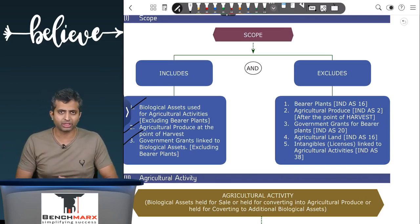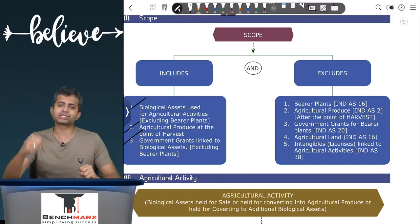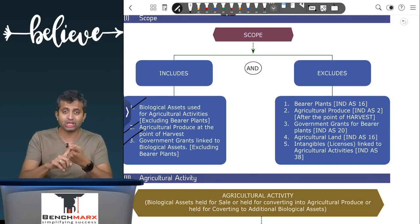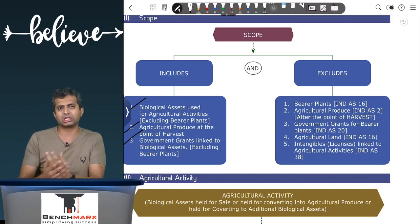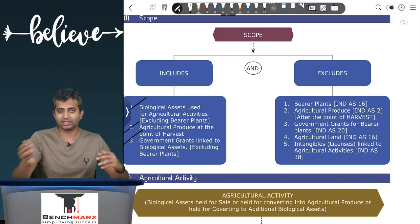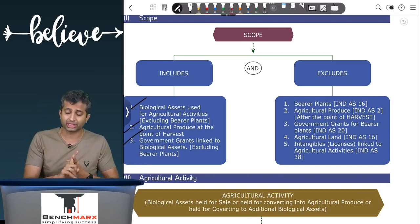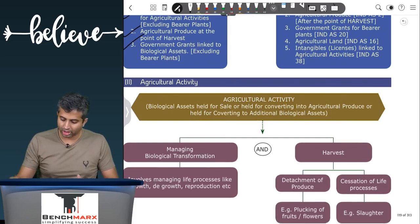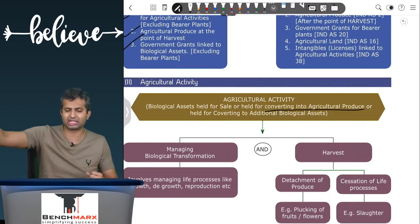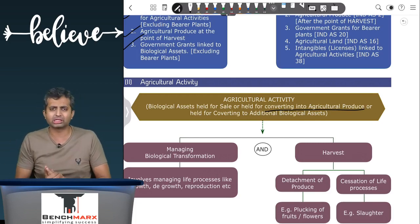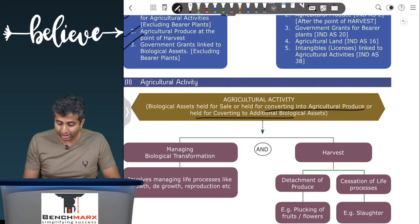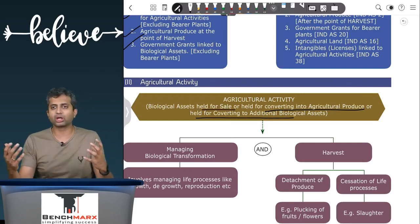A biological asset used for agricultural activities is covered by Ind AS 41. An agricultural activity has three essential features. First, you are holding the biological asset for the purpose of sale — for example, buying and selling a goat or cow. Second, you are holding it for converting into agricultural produce — for example, a poultry farm where you slaughter chicken and convert it into agricultural produce. Third, they are held for the purpose of converting into additional biological assets — for example, running a breeding farm.